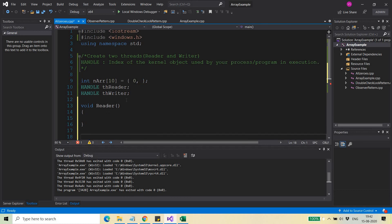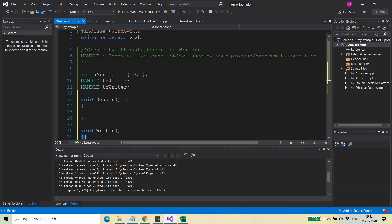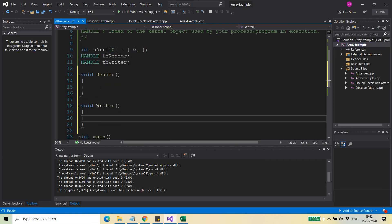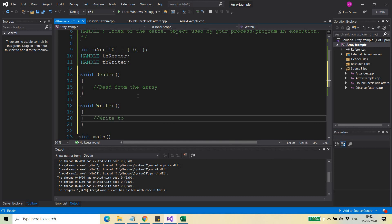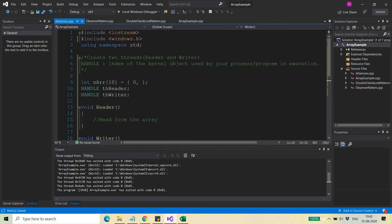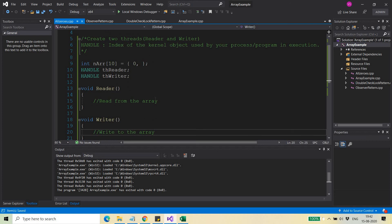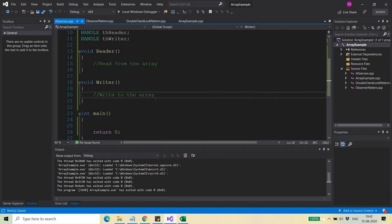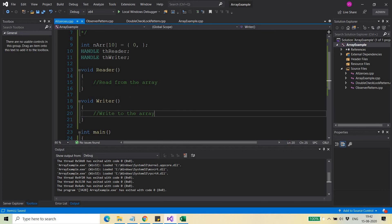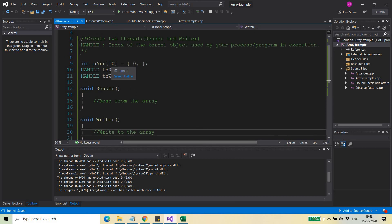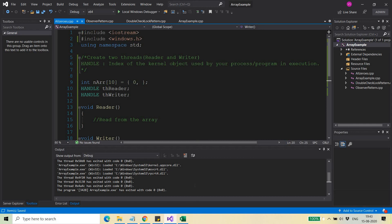So I will write two functions — one called 'reader' and the other called 'writer'. In the reader function, I will read from the array, and in the writer function, I will write to the array. How we will create the threads and use them to read and write to this array, I will explain in the next video. I am stopping this video here to keep it from getting too long.